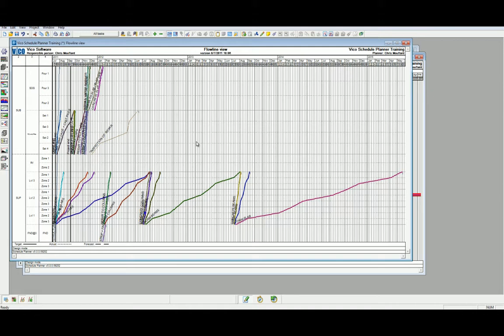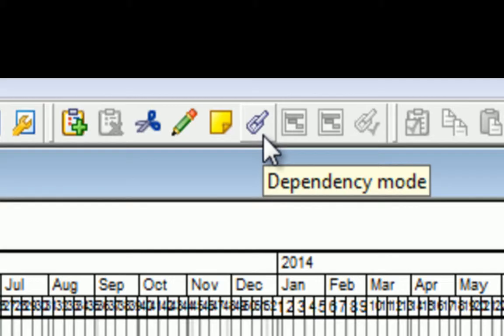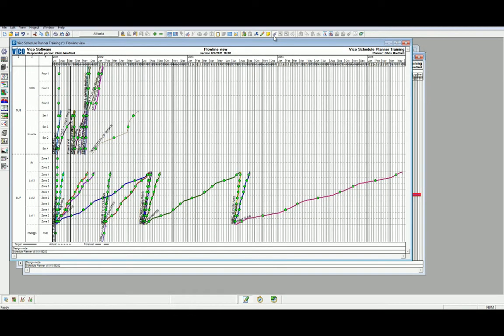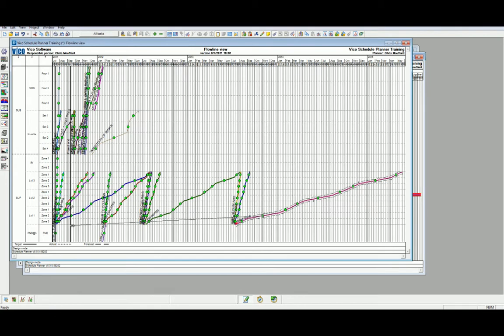We can tell in this view which tasks are yet to be defined by logic as they remain at the project start date. We add logic in the flowline view by first selecting the dependency mode in the top navigation path. Notice the dots which now have appeared on each of our task lines in the corresponding location. We start by selecting a green node in the predecessor task, clicking and dragging a dependency line to the corresponding location in the successor task. In this case, it will be rebar to slabs.